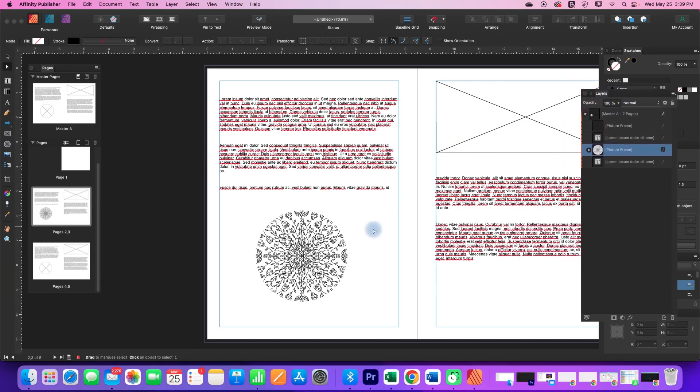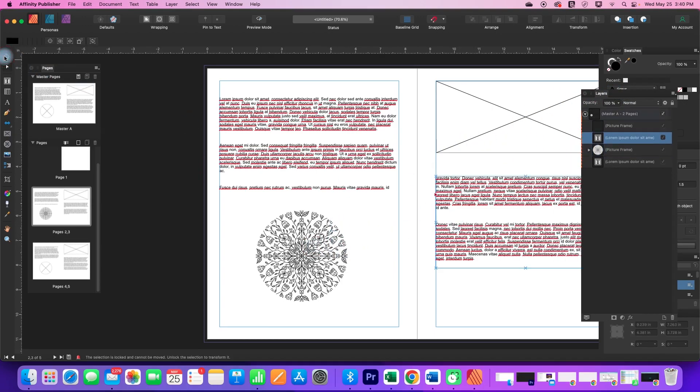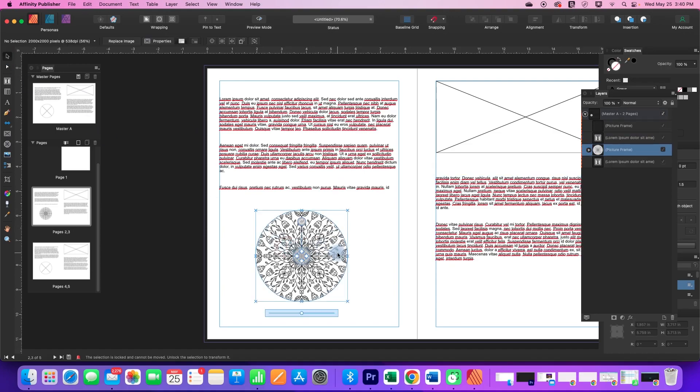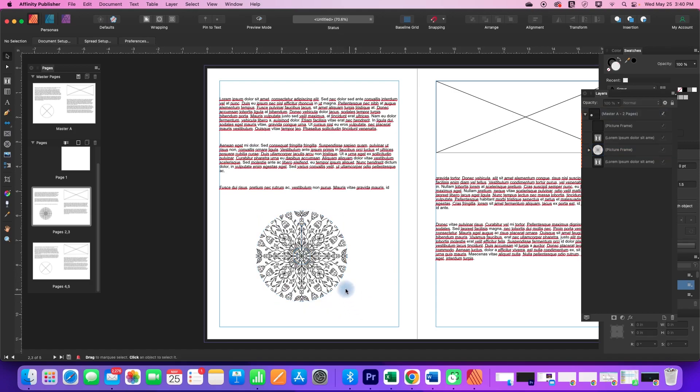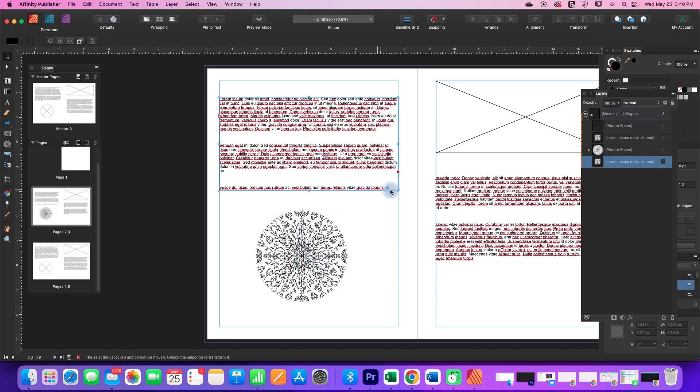Now what I can't do though is I cannot edit any of these. So these are locked, you can see all these little x's in the corner here. I cannot grab these handles and make these any different.